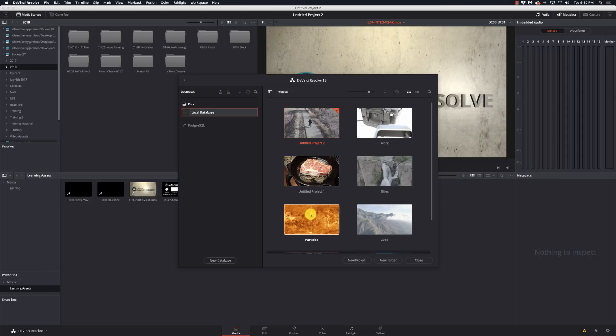The only time you need to use the Postgres SQL database is if you're working in a collaborative environment. Say I've got my machine here, and I have my colorist at another machine, and we're working on the same project. Then we can have a Postgres database sitting somewhere, maybe on a shared drive with all the shared media. I don't do that, so I've never set it up. I have my 5K iMac and my MacBook Pro.